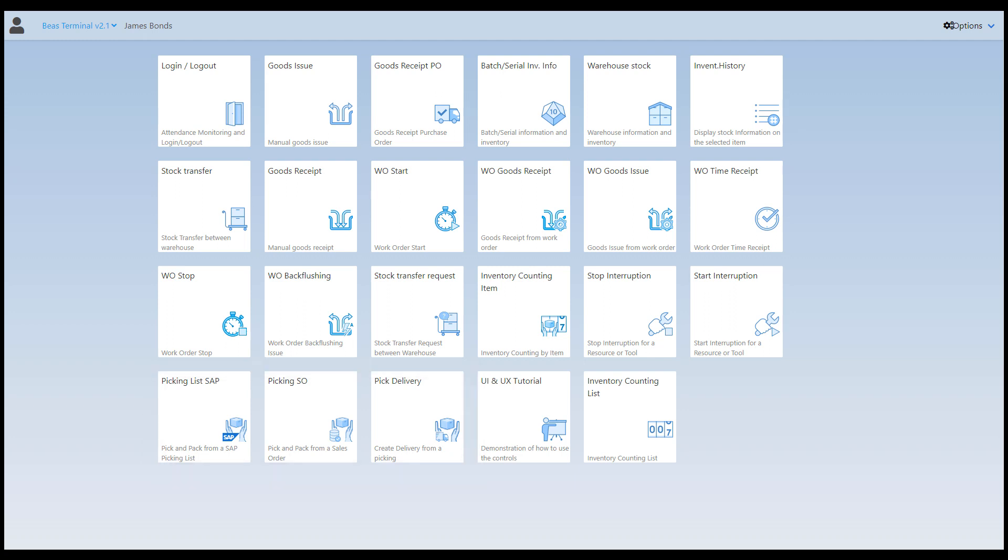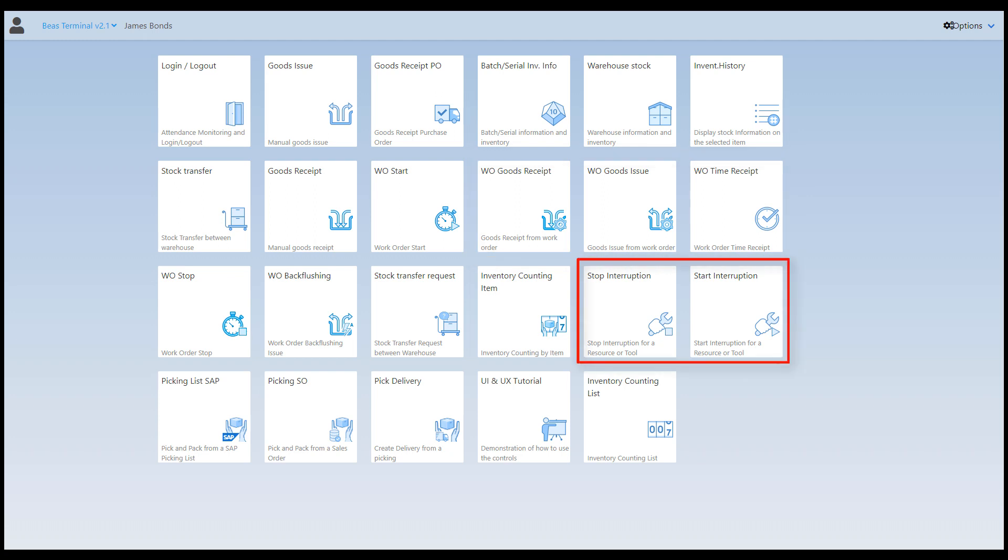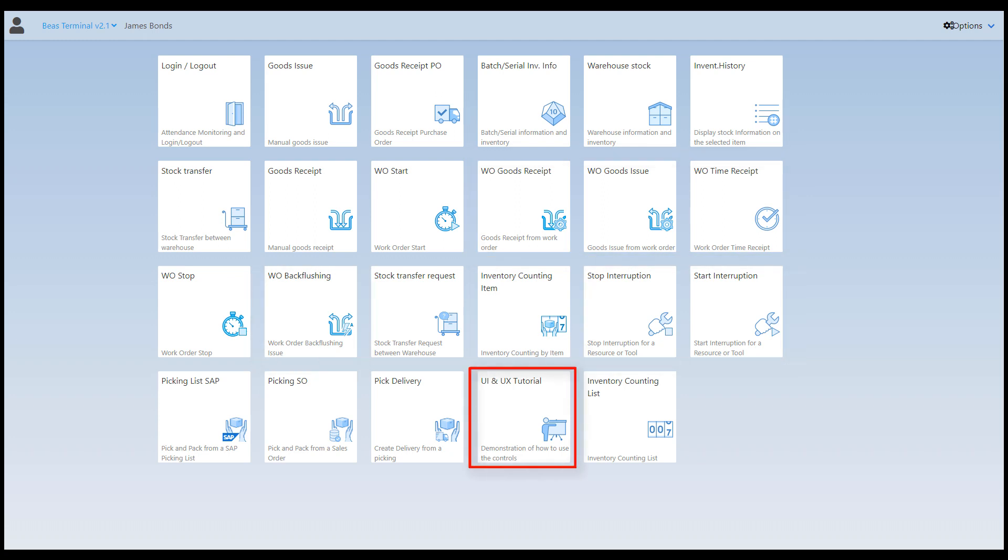You can also manage production transactions with our work order based apps such as work order start and stop, work order goods issue, work order goods receipt, time receipt, start and stop interruption and work order backflashing. We also have a UI and UX app available to provide you with practical information on developing your own web apps. Now let's go through the apps and their usability.